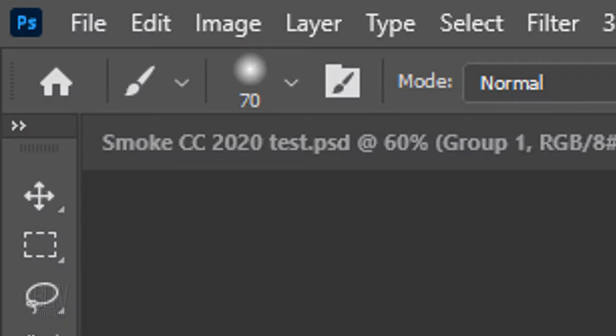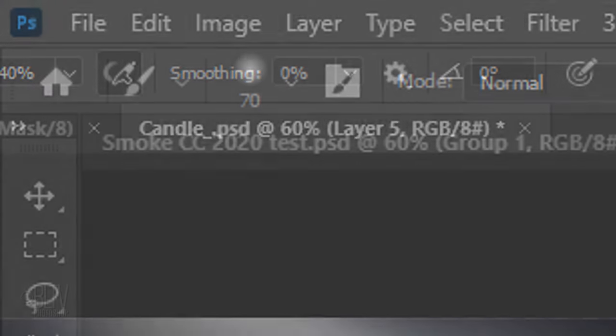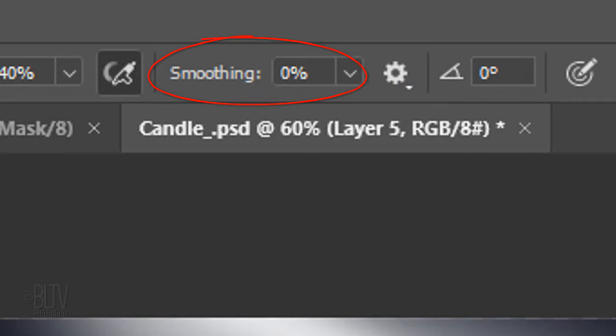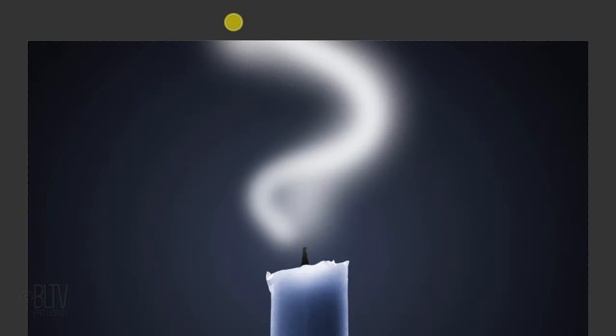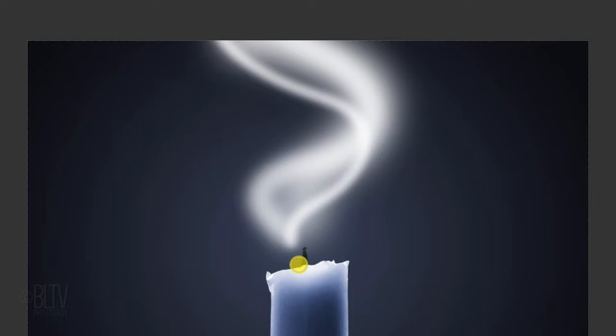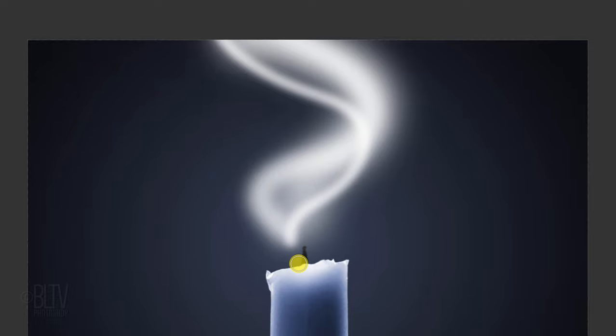If you're using CC 2018 or later, you can make your brush strokes much smoother by using the Brush Smoothing feature. I'll increase the amount to 100%. I did an in-depth tutorial on this feature, so if you'd like to watch it, I included its link as well.